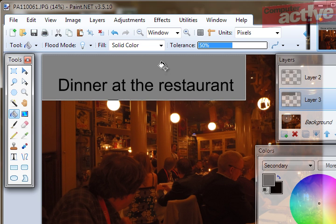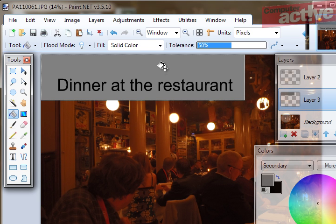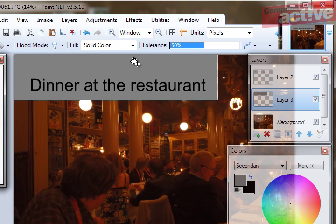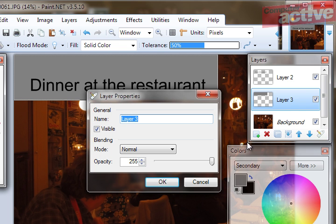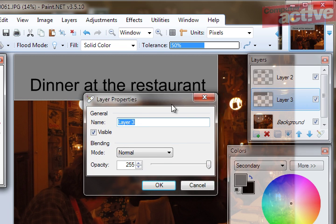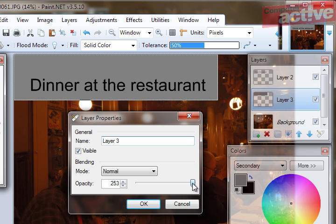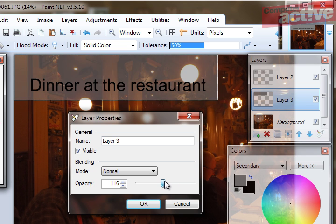Now of course this is covering over the photo so we need to make it transparent. Make sure that Layer 3 is selected and click on the Layer Properties icon in the bottom. And you can see here the slider that's called Opacity. Move this to the left to make the layer more transparent and you can see the Live Preview on the side. We're going to leave it at about 114.